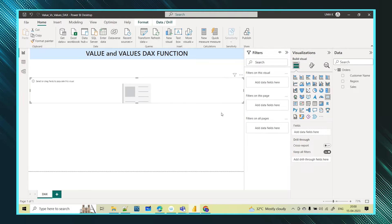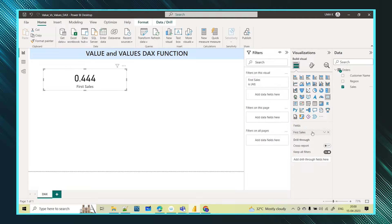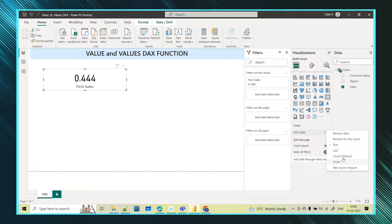If I take a card here and drag and drop the sales value, I should get the total sales. But if you see, I am not getting the total sales value. If I see the options, I'm not getting sum, average, minimum, or maximum — I'm just getting first, last, count, and distinct count. Usually you get this kind of options when you drag and drop a categorical value.